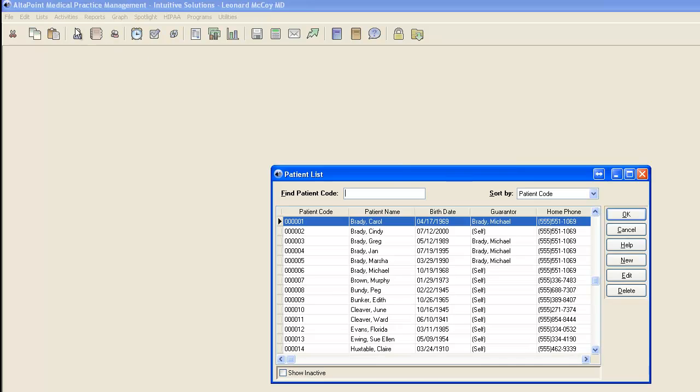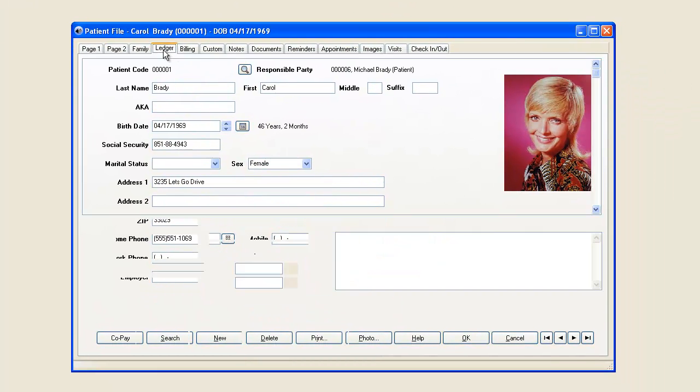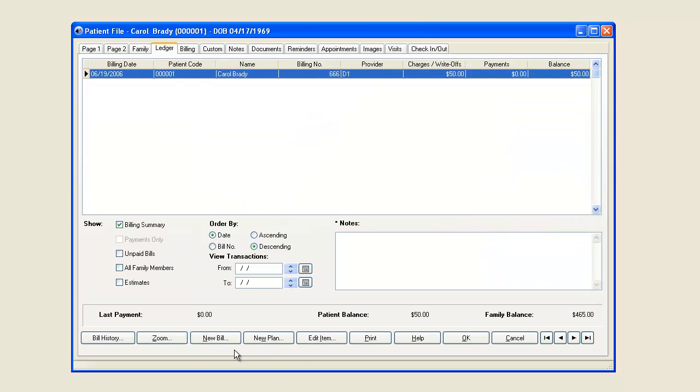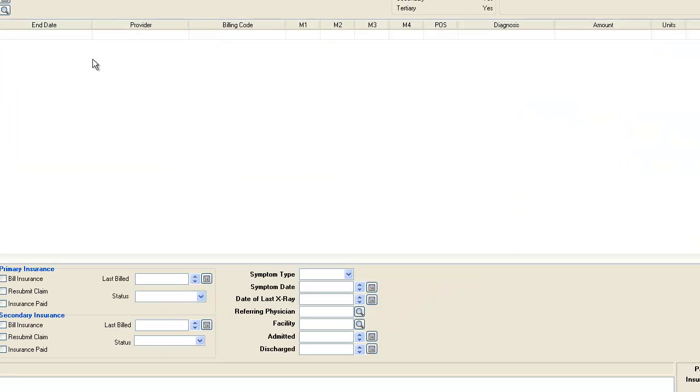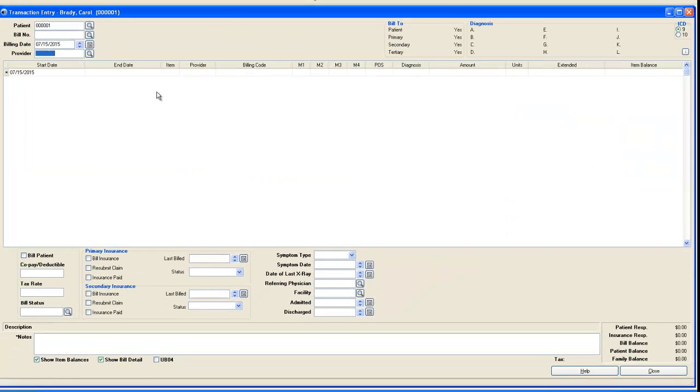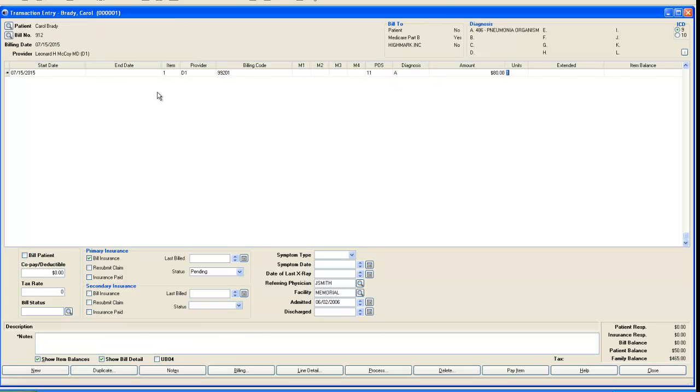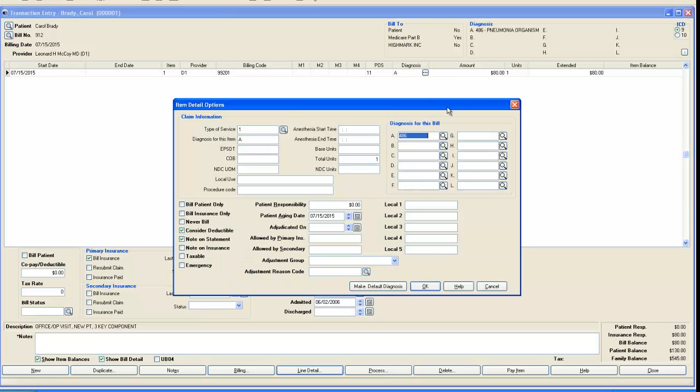The next thing I'm going to do is go into a patient that has that particular insurance, review her insurance, Medicare. I'll go into Ledger, I'll click New Bill, and I'll begin putting in a bill for this patient. And when I get to the diagnosis, I'm going to go ahead and change it to that diagnosis code that we put in.